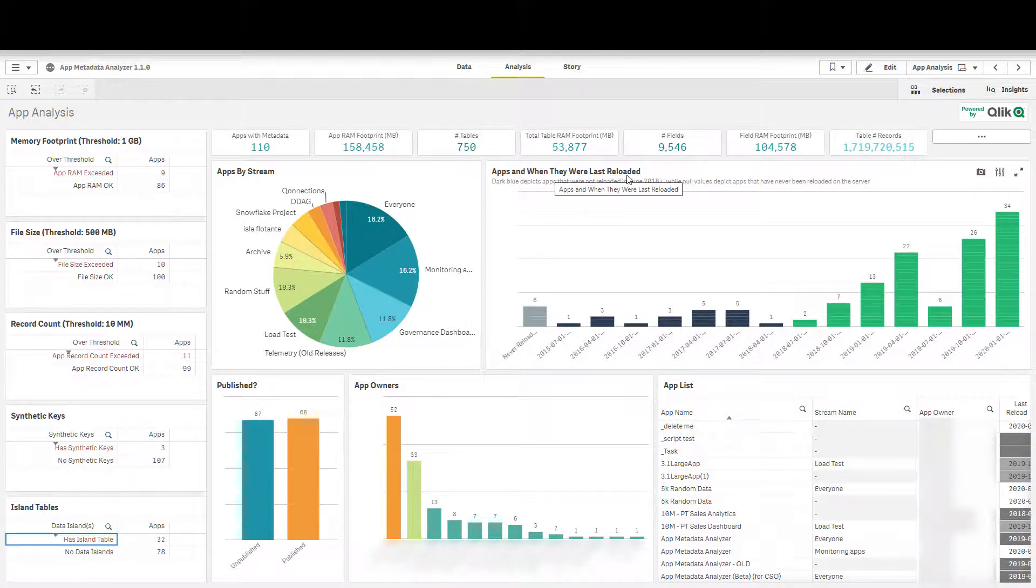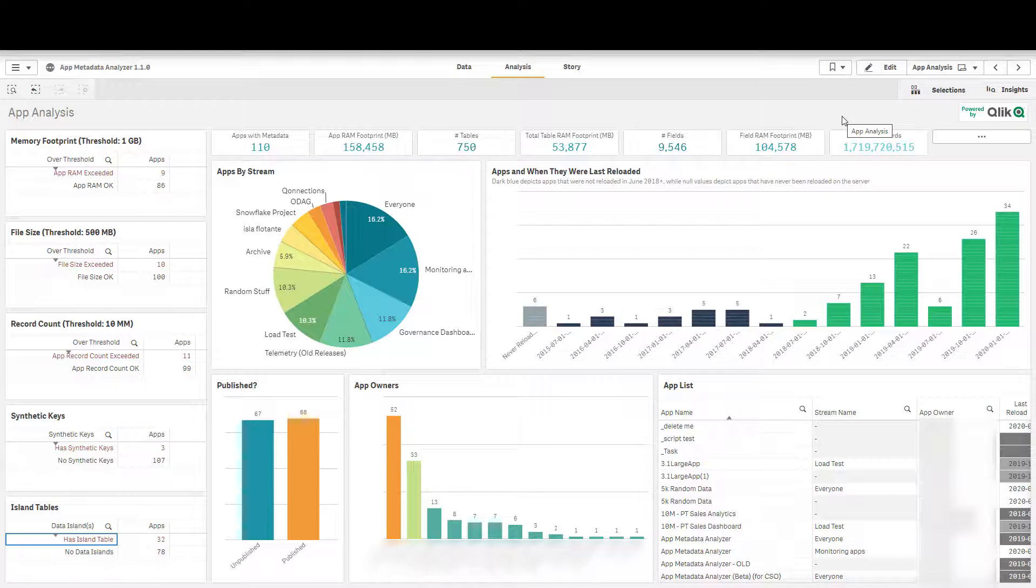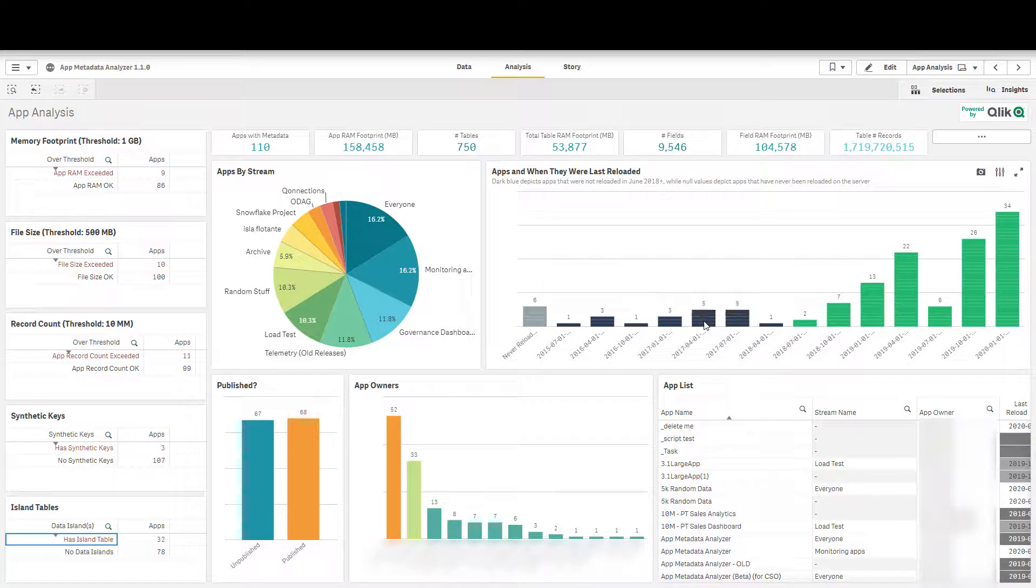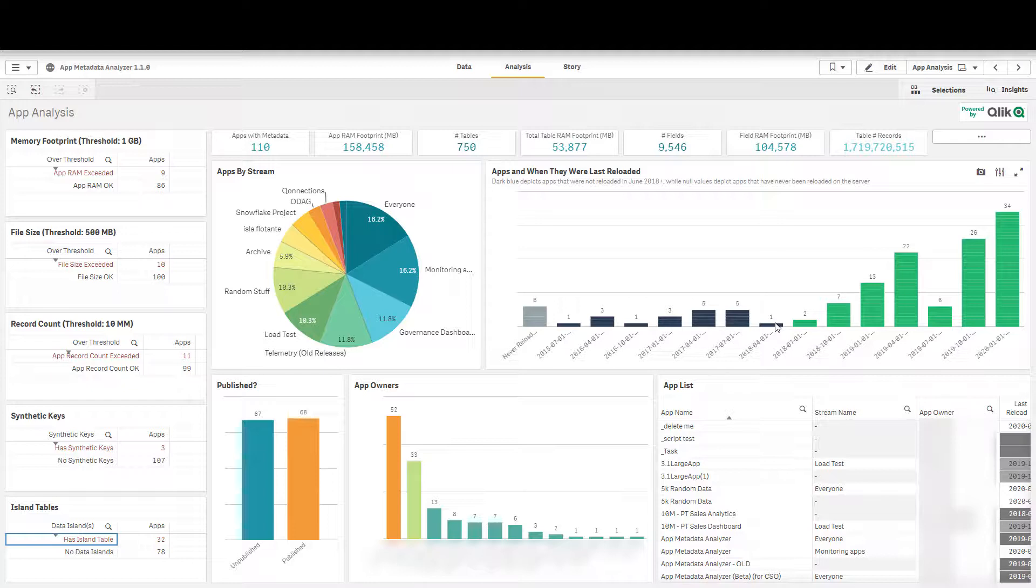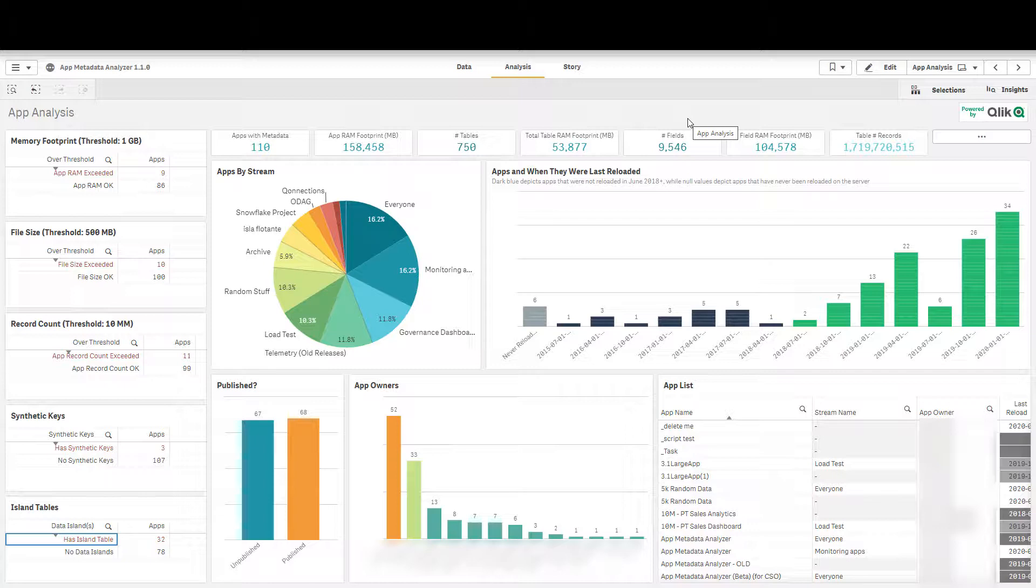Now if you look at the apps and when they were last reloaded, what you see in green, all of these are applications that have metadata available to them, that means that they were reloaded on a server that was June 2018 and up. Anything in dark blue means that they're older versions so they were last reloaded before this metadata endpoint became available, meaning that we don't have metadata for any of these applications, they would need to be reloaded for us to fetch that metadata. And then others you could see where the apps have simply never been reloaded so we don't know, it's never actually been written, so we don't know what's in them.